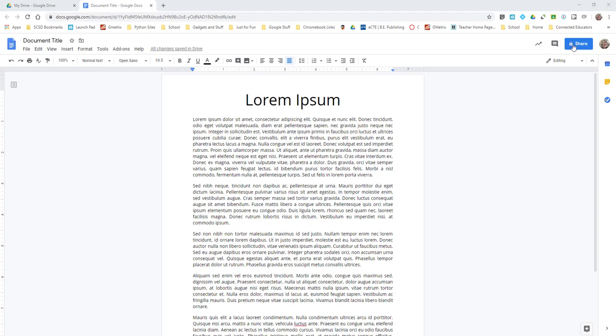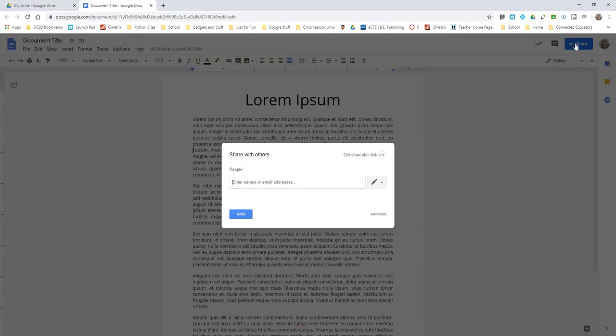So you want to come up here and click Share because you're not actually going to share it with her or him, you're going to get a shareable link.